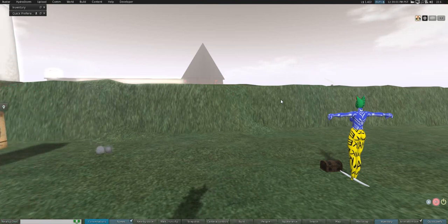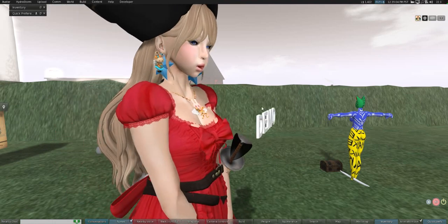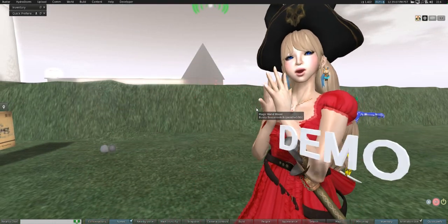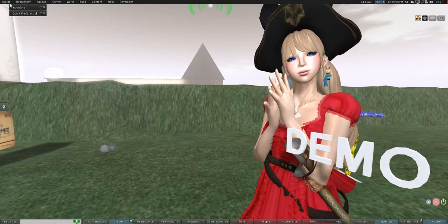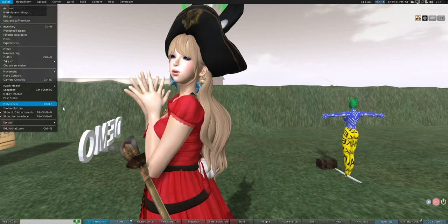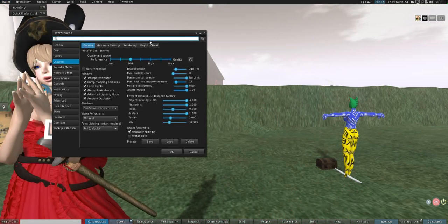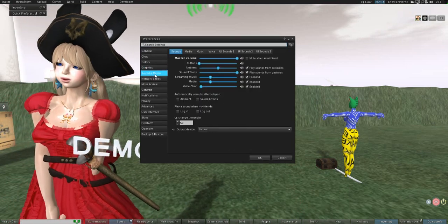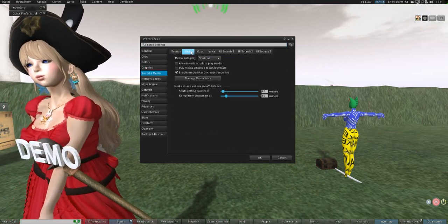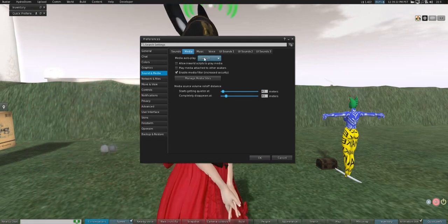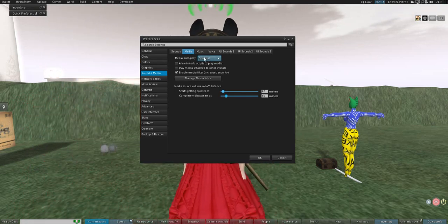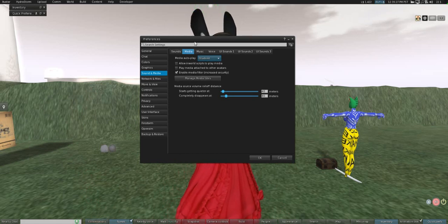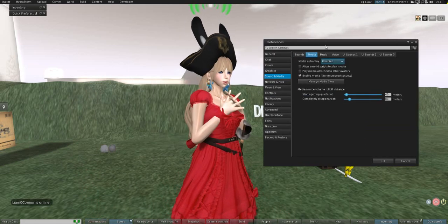is to disable your media. We're going to go up into File, Preferences, and then Sound and Media. Make sure that media autoplay is disabled and enable media filter, which is great. This